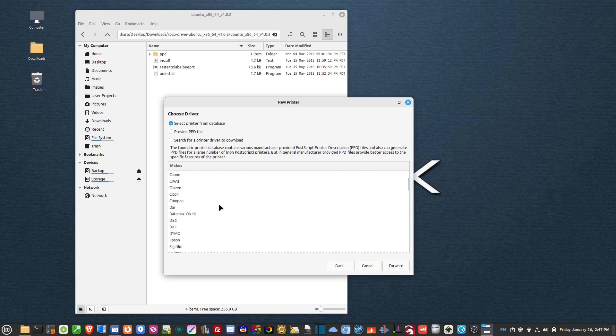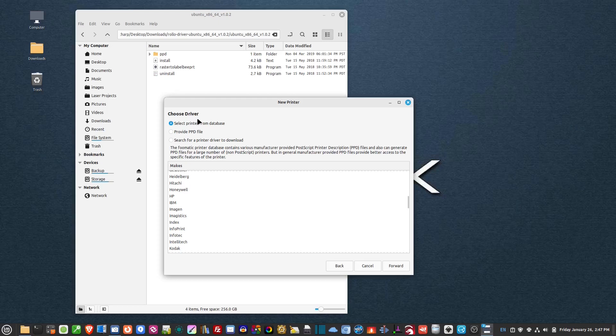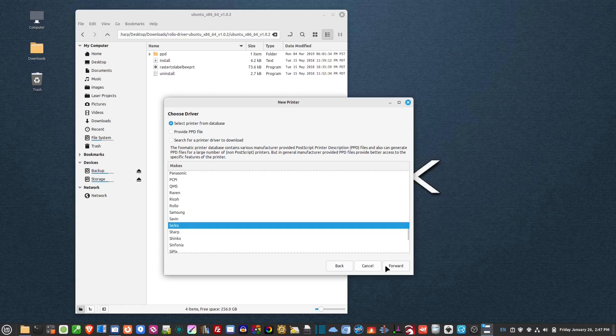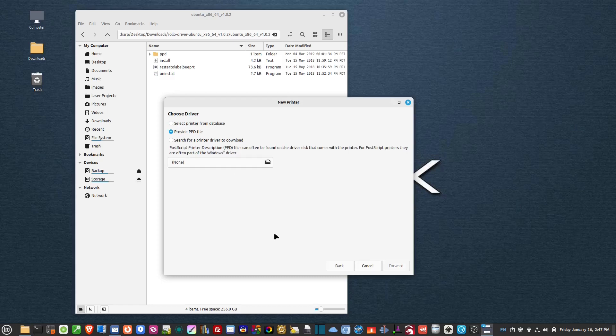Now I've already done this. So if you go through the list here, it says select from the database. Now you won't have Rolo come up. I've already installed this previously, so I'm just showing you how to do it. Rolo will not be in here. So what you have to do is select here where it says provide PPD file.